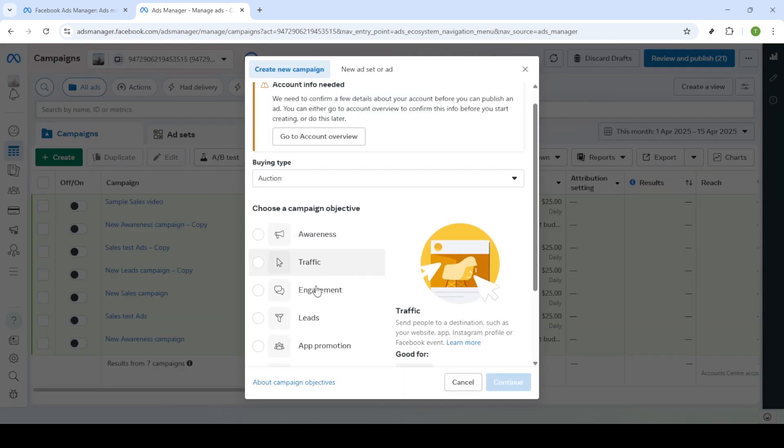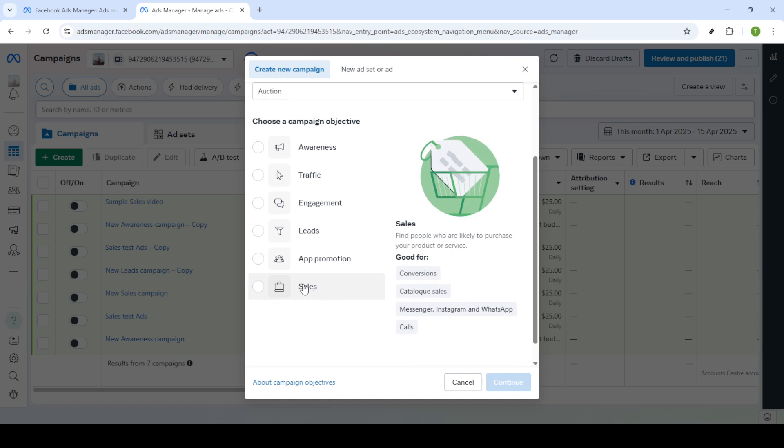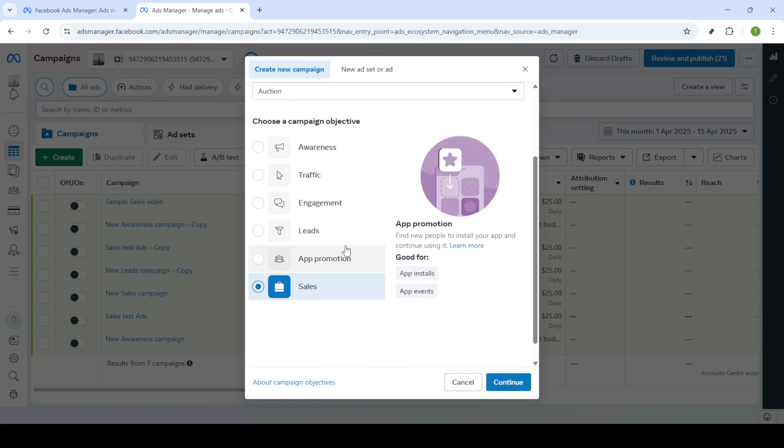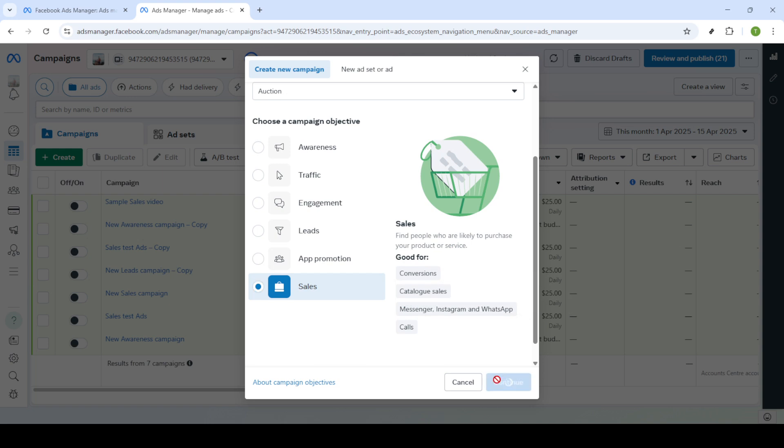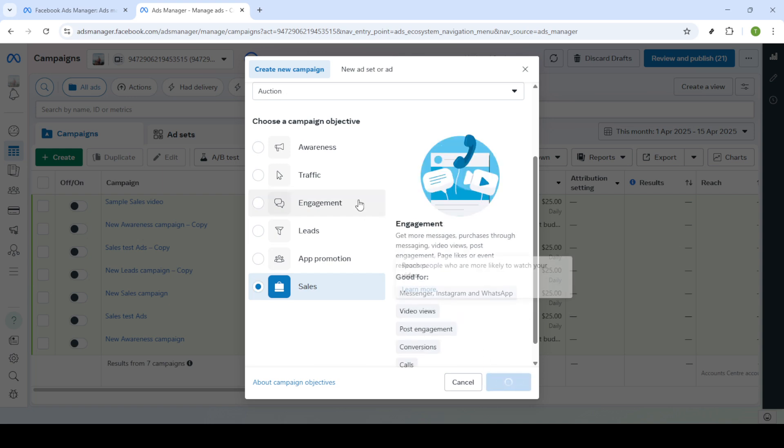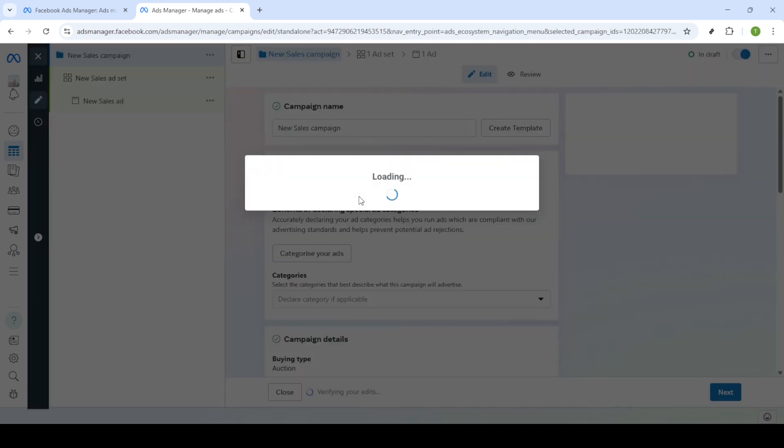When prompted you'll need to select an objective that best supports video ads. Options such as engagement, sales, or traffic are great choices depending on your campaign goals. Once you've made your selection click continue.